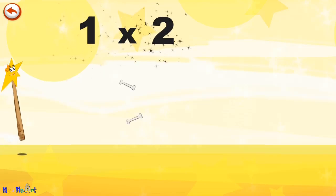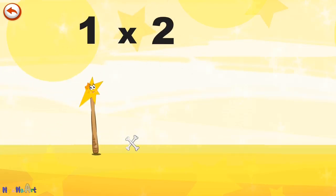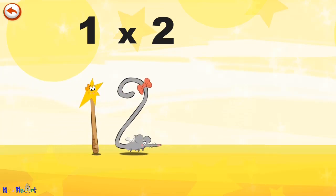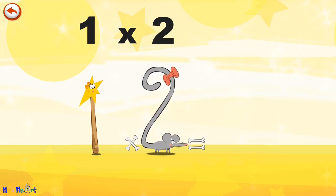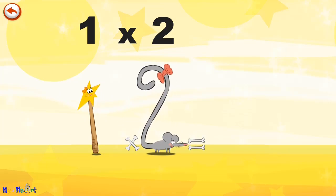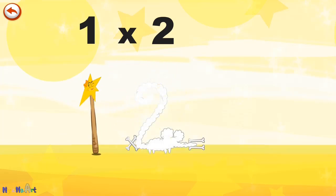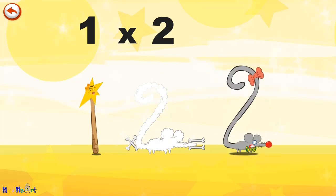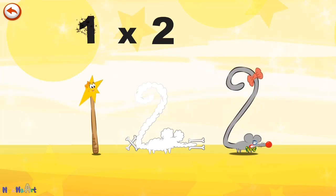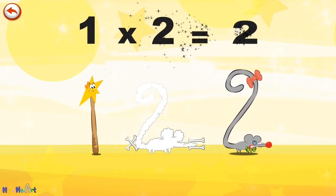What's the story of 1 times 2? Mrs Wonder Wand can't help playing tricks on her friends. When she comes across Mrs Two Squeaks, she casts a spell and changes her into Two Squeaks Clown. 1 times 2 is 2.